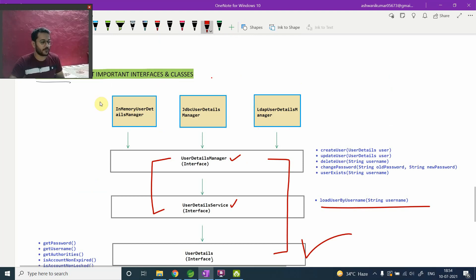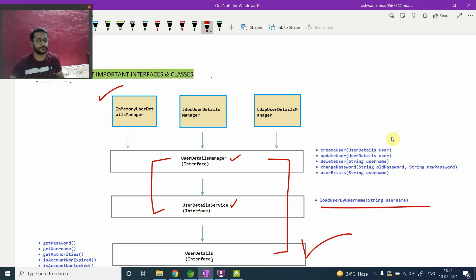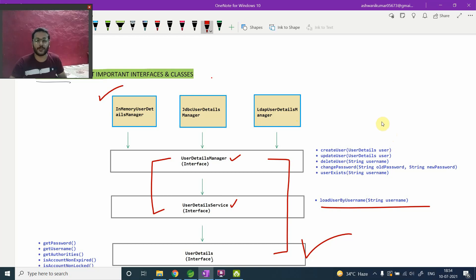In the next video, we will discuss all the implementations available in this diagram. If you have any questions, just comment below — I am happy to answer. See you, take care, bye.